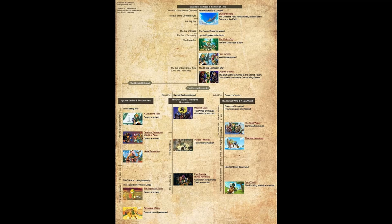In the 'hero is successful' timeline, it also splits into two separate branches. The child era is what I just mentioned — Majora's Mask, Twilight Princess, and Four Swords. But in the adult era, Ganondorf is sealed, then revived, Hyrule is sealed and flooded, which leads us to Wind Waker, Phantom Hourglass, and Spirit Tracks.